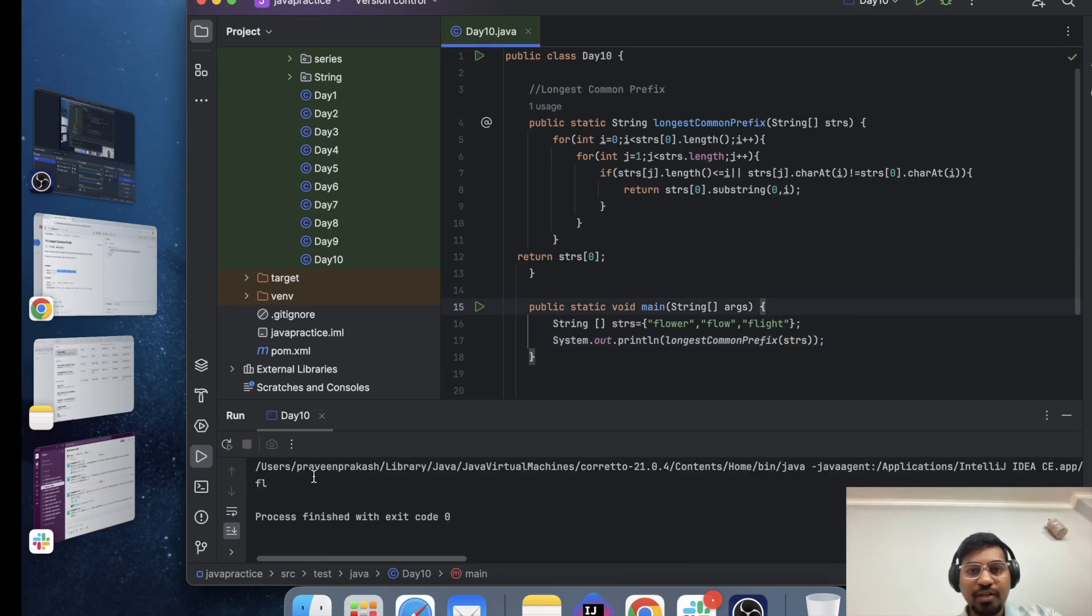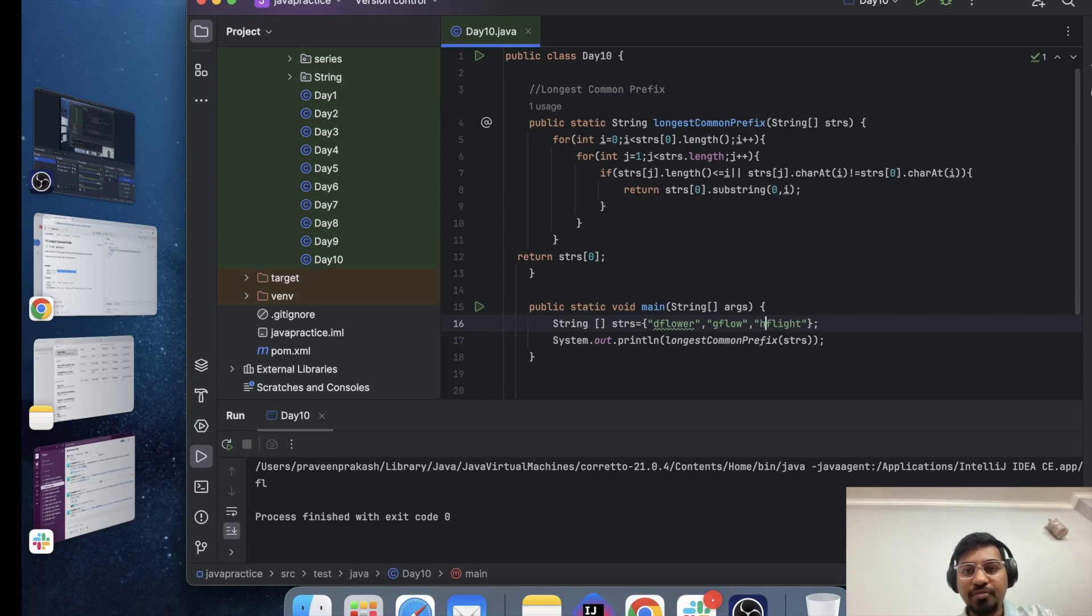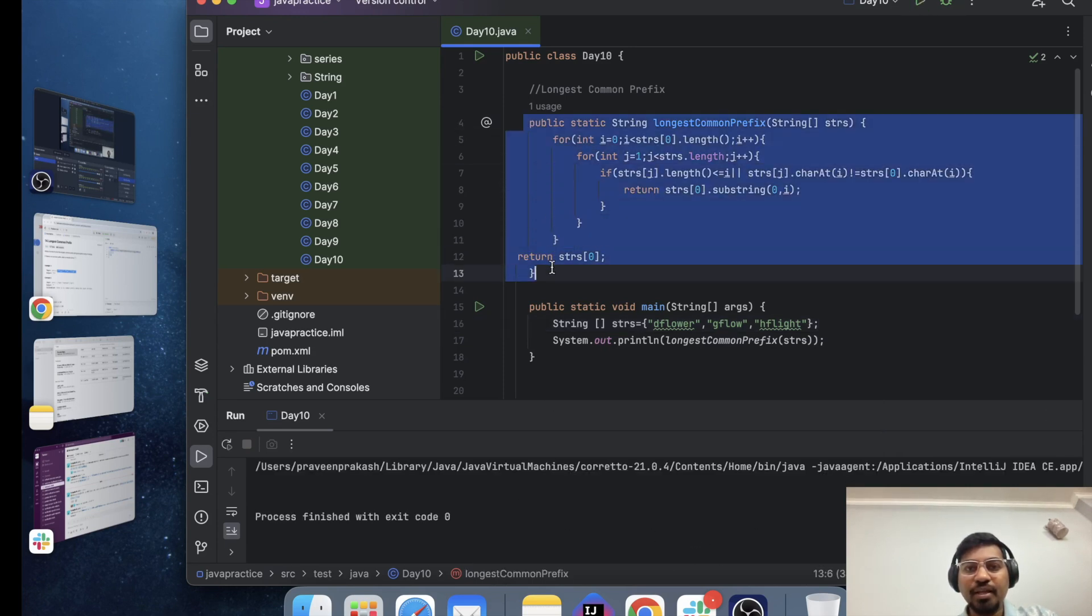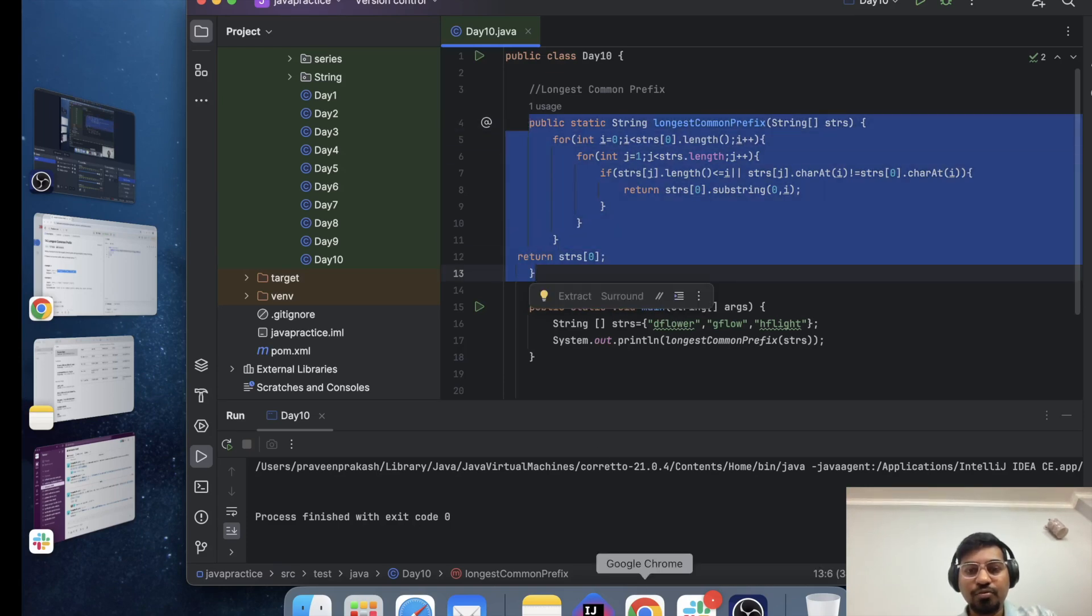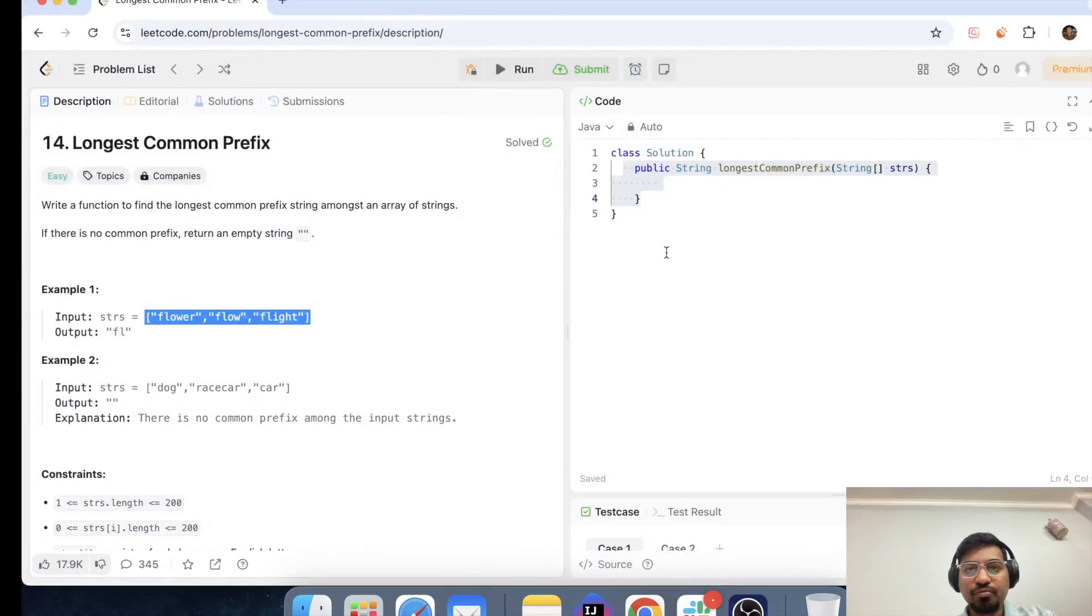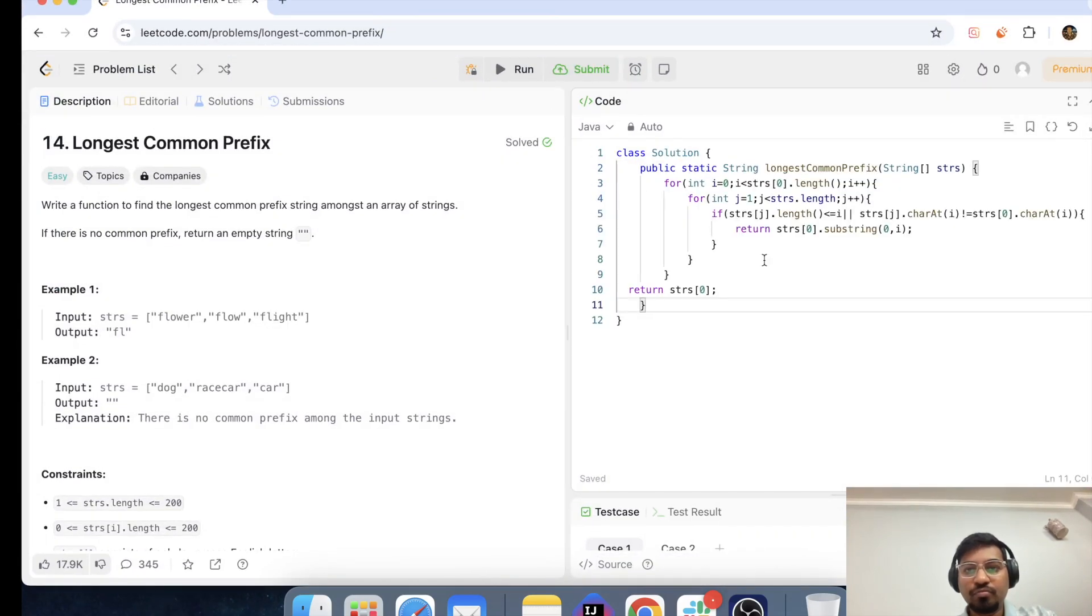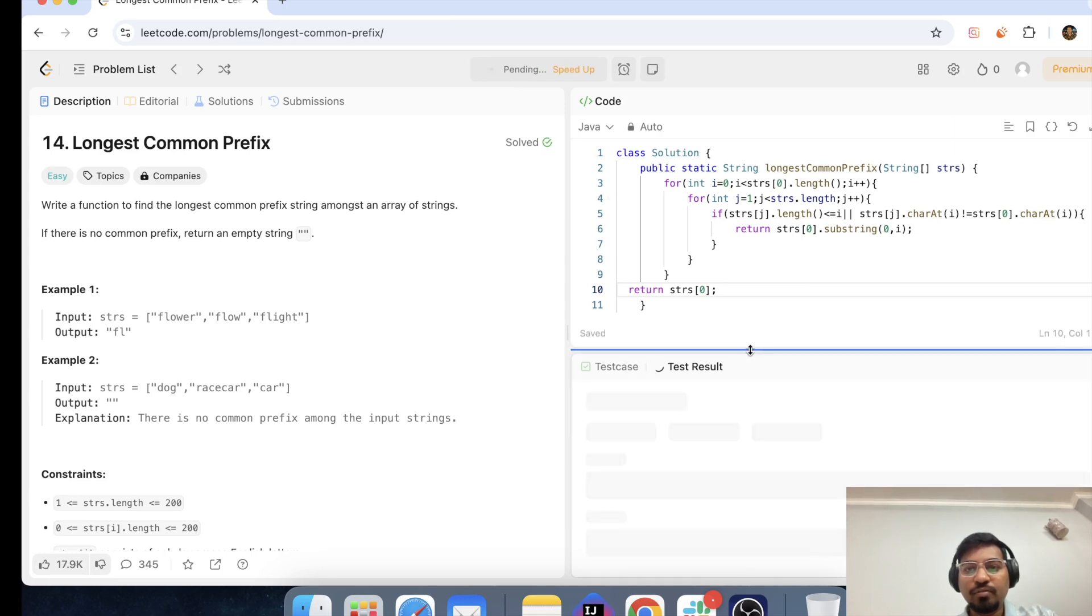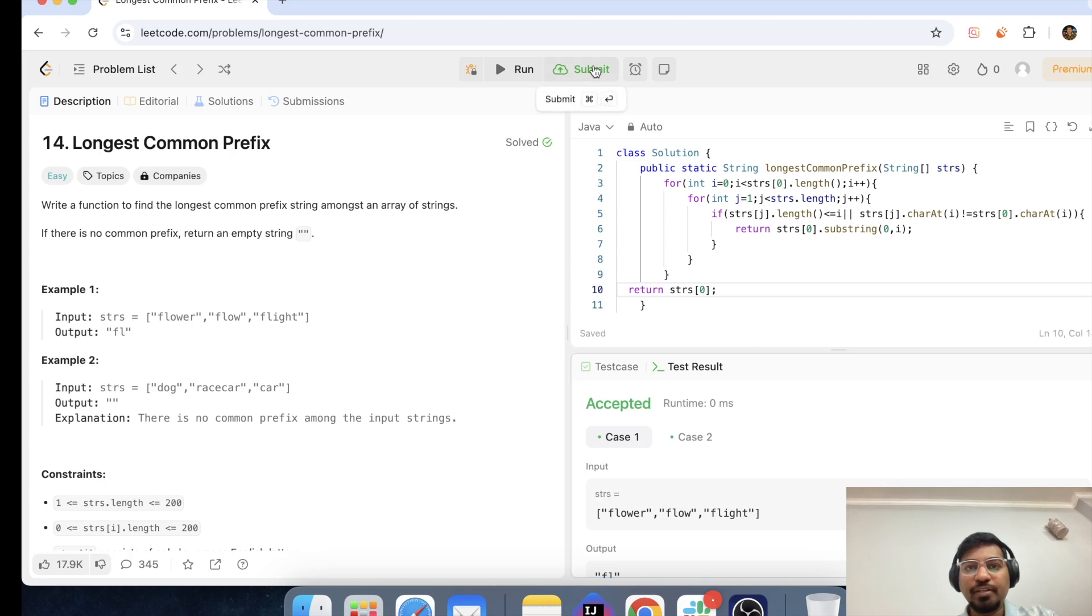Longest common prefix static and strs. Let me run and check whether it's working or not. Perfect it is printing flow and if there will be no common in that then it should print an empty string. Let me run, this is a blank string perfect now let me copy this and paste it inside the LeetCode.